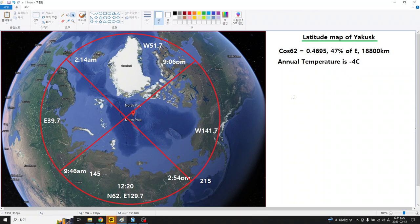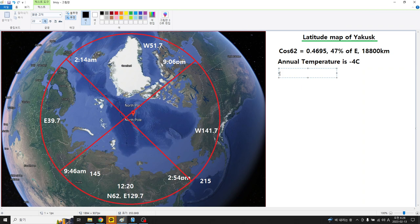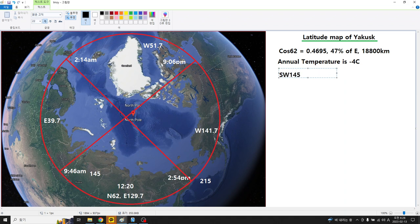This solar angle is meaningful in terms of solar energy for this area. Basic information: 145 degrees means the sun can only be seen from the south. South at 145 degrees means south-southwest, and 215 degrees means southeast from the east.